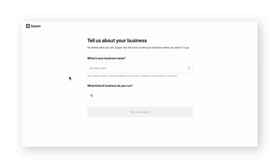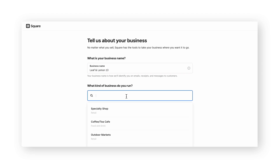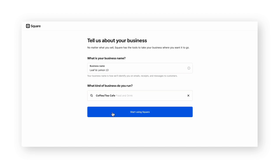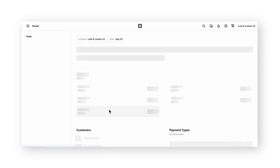On the following page, Square will ask for the business name and the type of business. By selecting start using Square, the account owner will have a dashboard created for them.